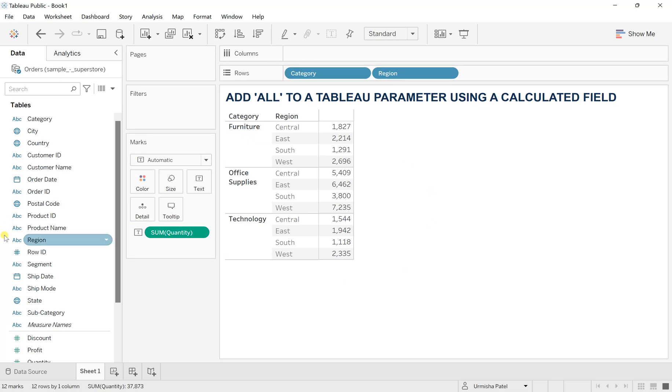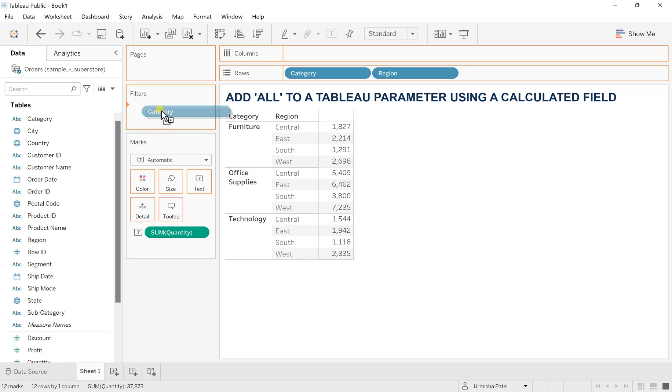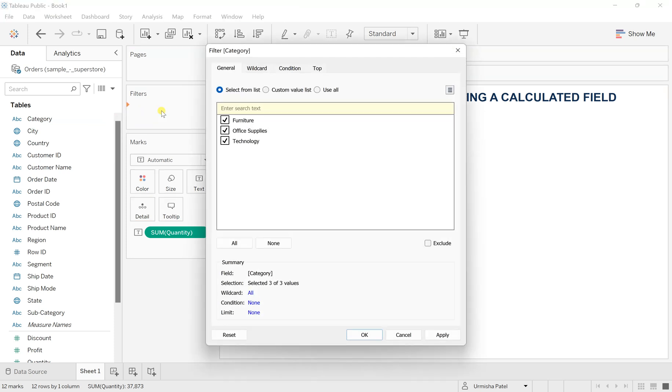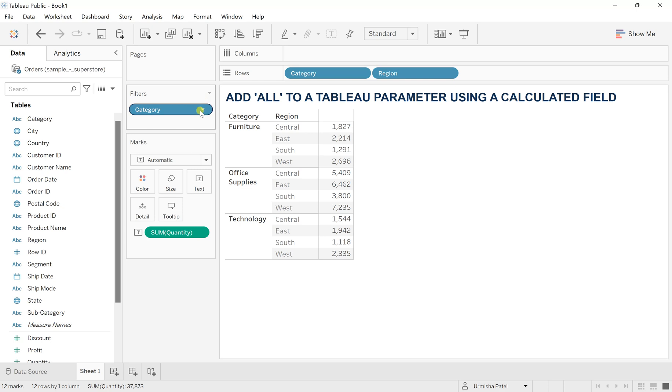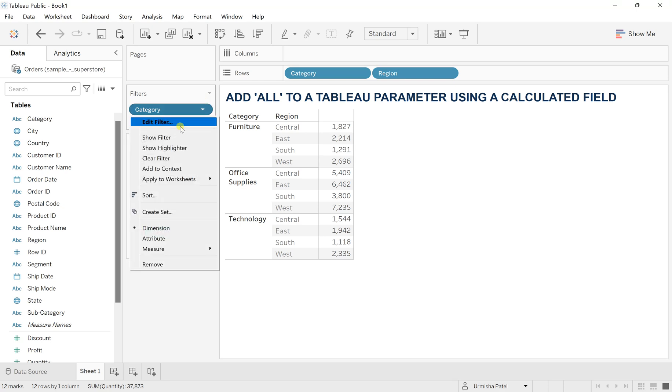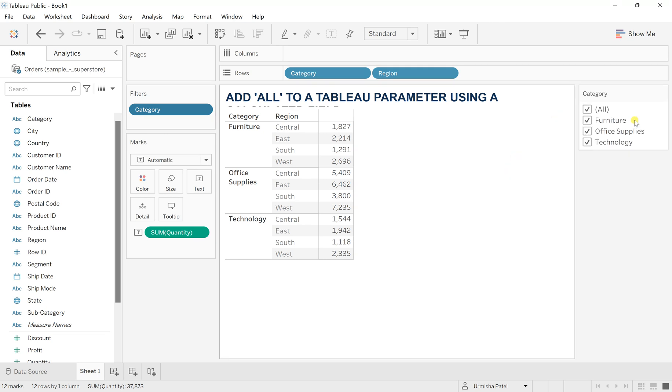If I drag this category to the filters, then you will see furniture, office supplies, and technology are their respective categories within it. And if you see in this show filters, you will have this option of all.